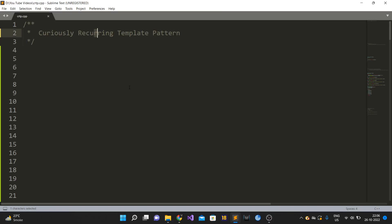In this video we are going to talk about a software design pattern known as the Curiously Recurring Template Pattern, which also stands for CRTP. CRTP is one of the most widely used design patterns in HFTs - it is very extensively used in building low latency applications because it is able to produce very performant code.